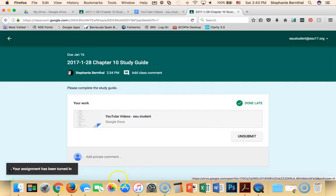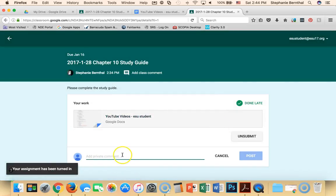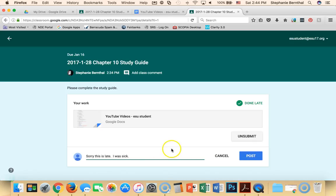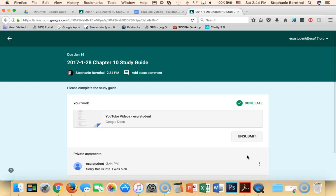As a student, I can also add a comment to my teacher so I could say, sorry, this is late. I was sick. So I can comment back and forth to my teacher and then I can post that comment so that only my teacher can see.